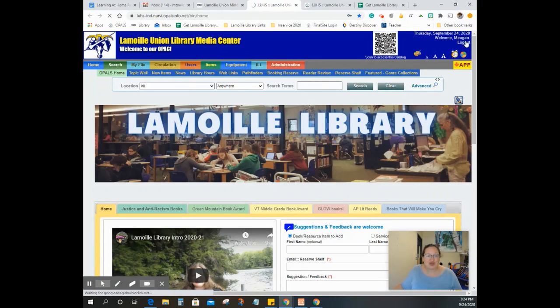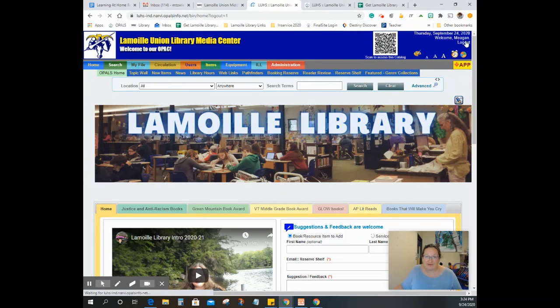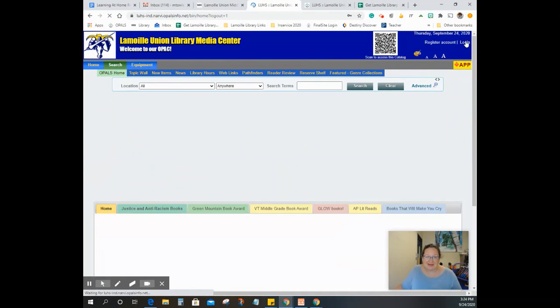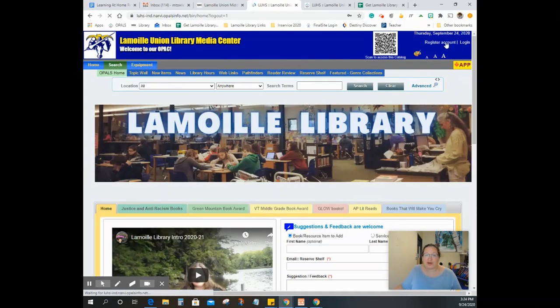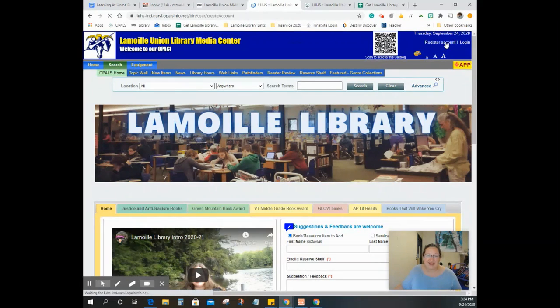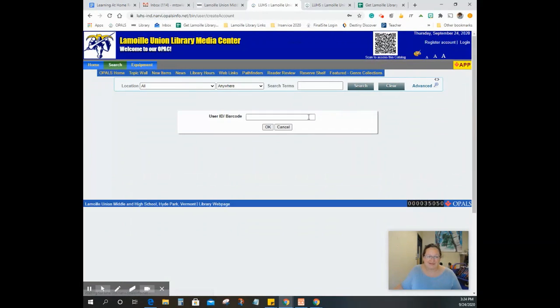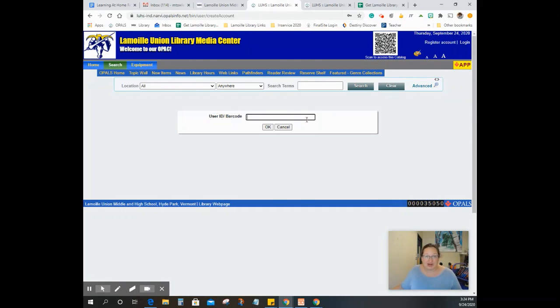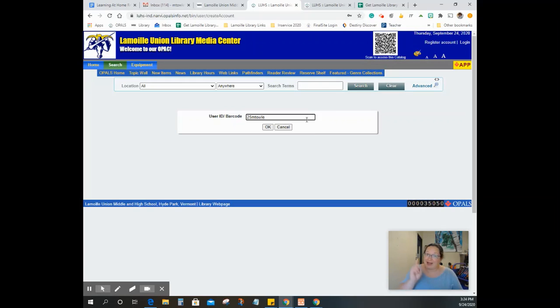If you don't have an account set up yet, go to register account in the upper right hand corner, click on that, type in your user ID and barcode. Now that is the first part of your email address. So there's a good chance it is your graduation year, your first initial, and your last name. Not mine, do yours.